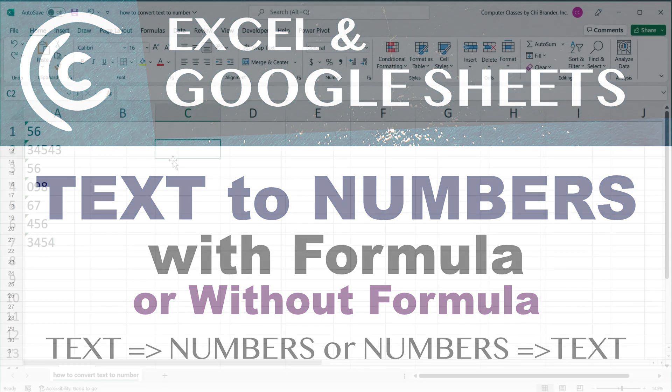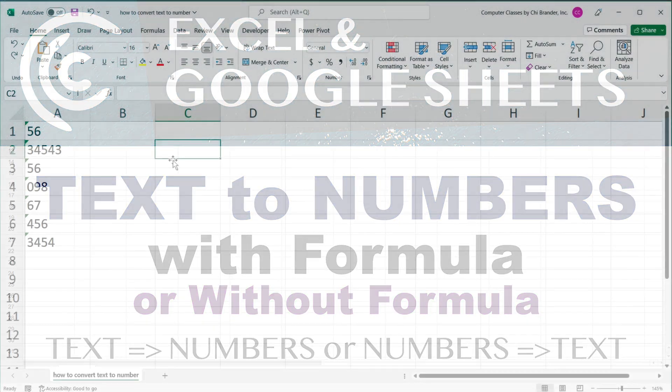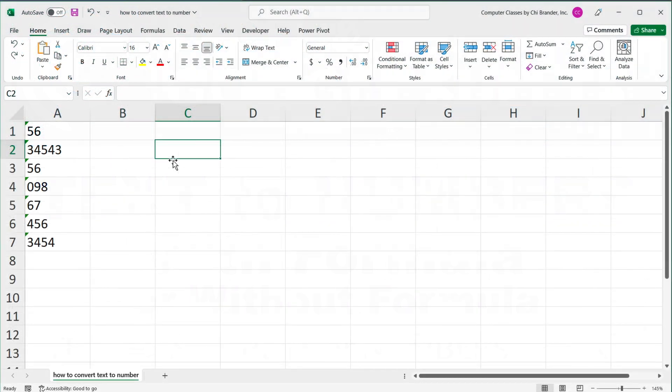In this video, I'm going to cover how to convert text to numbers in Excel and Google Sheets, and we're going to go over different scenarios.